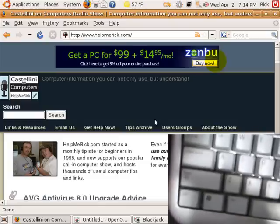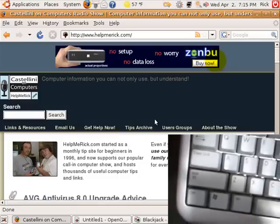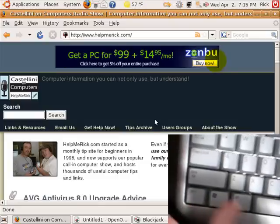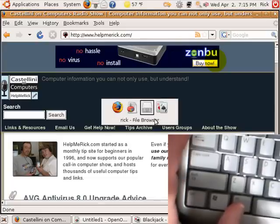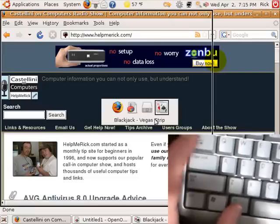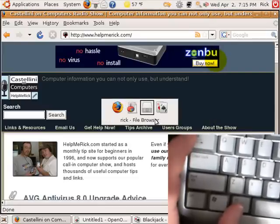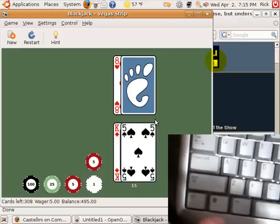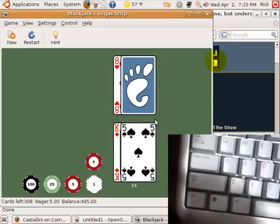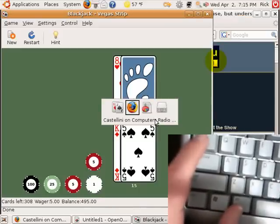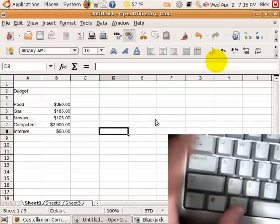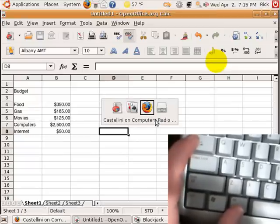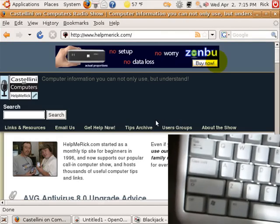To switch applications in Ubuntu Linux, it works exactly the same as Microsoft Windows. Hold down the ALT key and then press TAB. The task switcher will come up, and you can simply switch by continuing to press TAB to whatever item you want. Let go of both buttons, and that application comes to the forefront. So ALT+TAB works the same exact way in Ubuntu Linux as it does in Microsoft Windows.